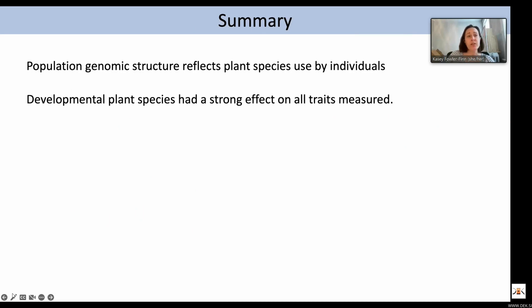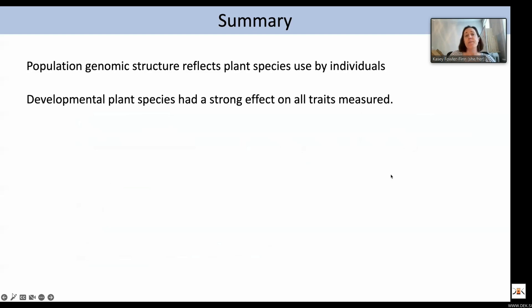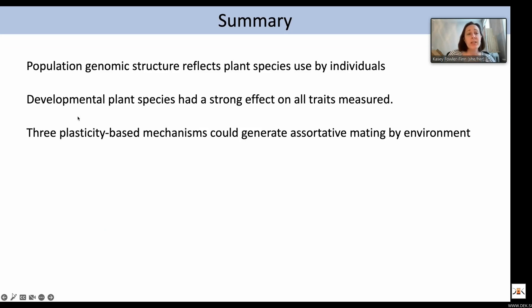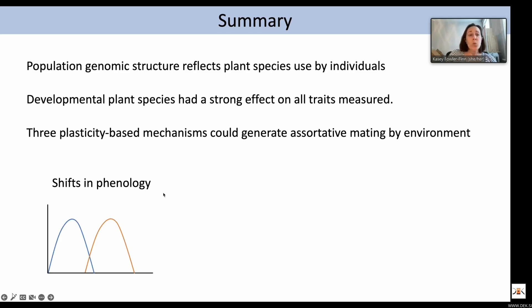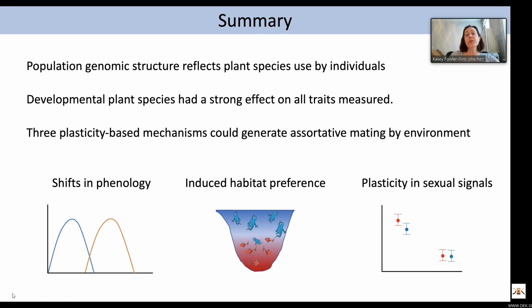To summarize, population genomic structure reflects plant species use by individuals, and developmental plant species had a strong effect on all traits measured — including life history, adult weight, and all traits that could contribute to assortative mating. We found evidence for three plasticity-based mechanisms generating assortative mating by environment: shifts in phenology, where thistle-reared individuals mature earlier and are more likely to encounter other thistle-reared individuals; induced habitat preference, where individuals preferred to feed and sexually signal on their developmental plant species; and plasticity in sexual signals. We are currently investigating whether there is also plasticity in female preferences.